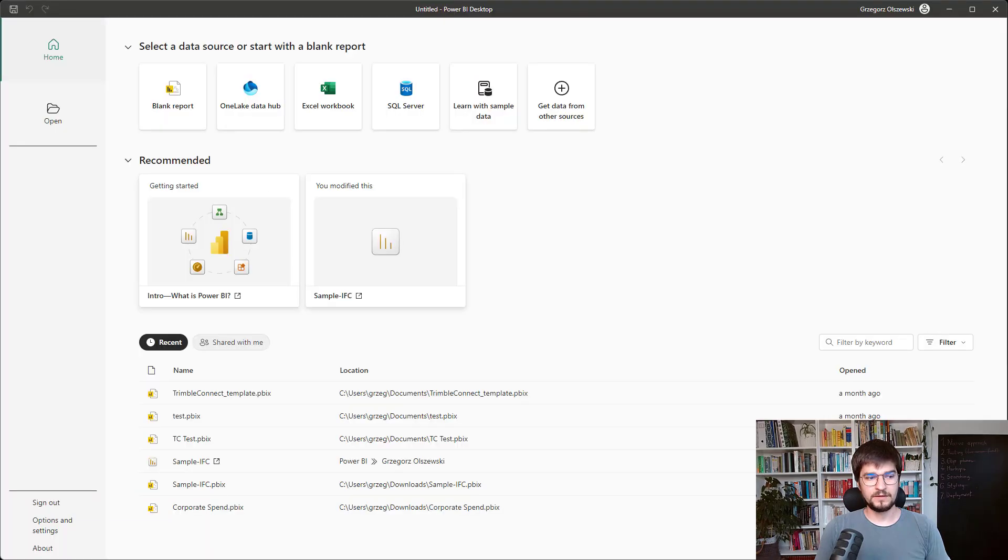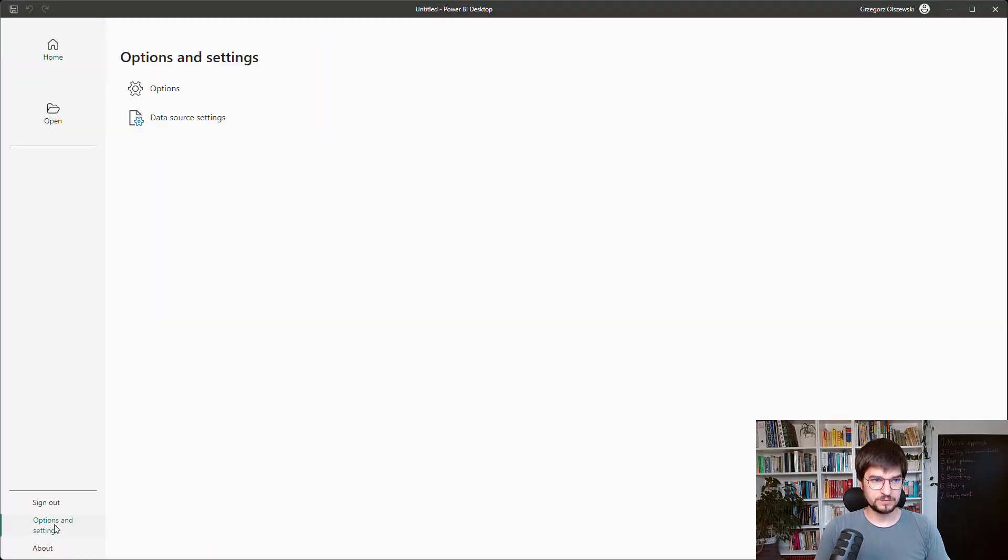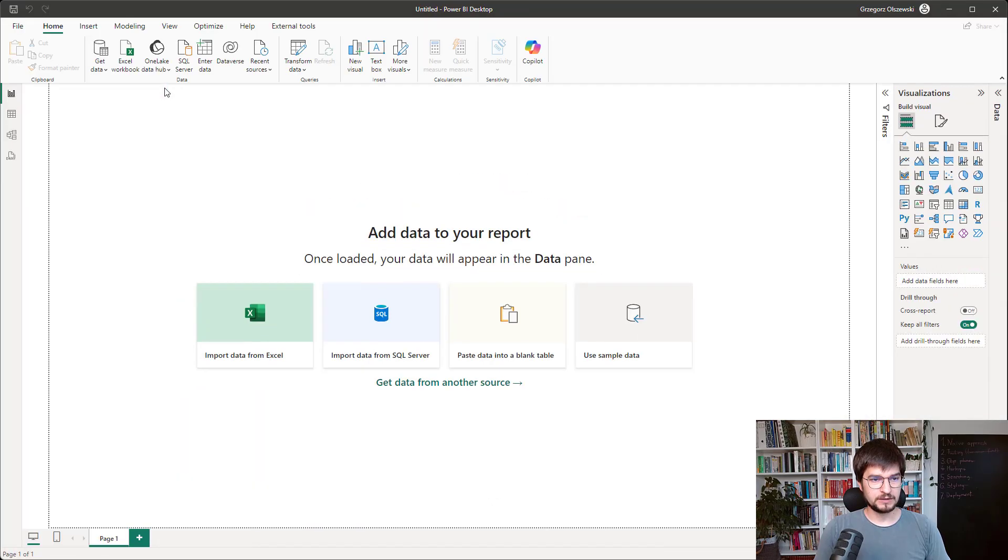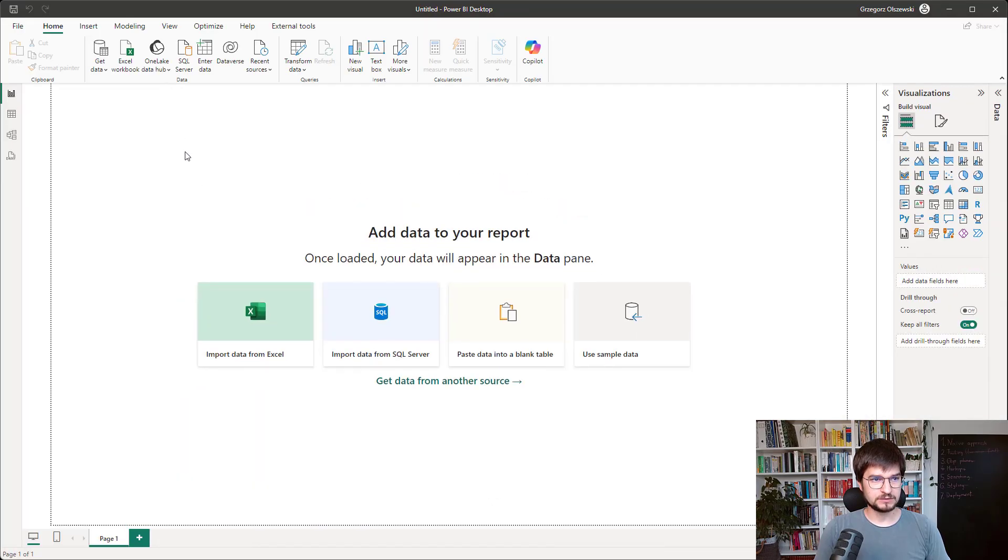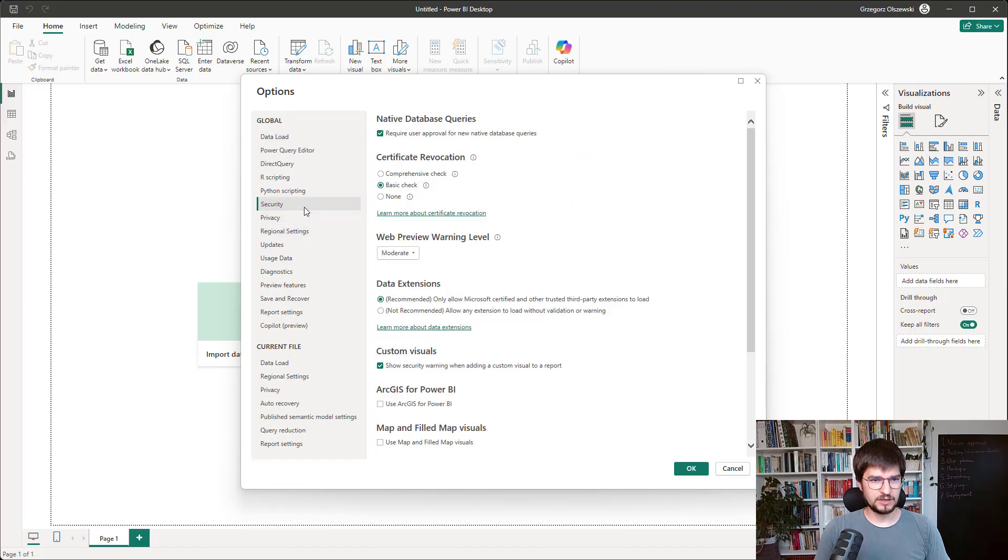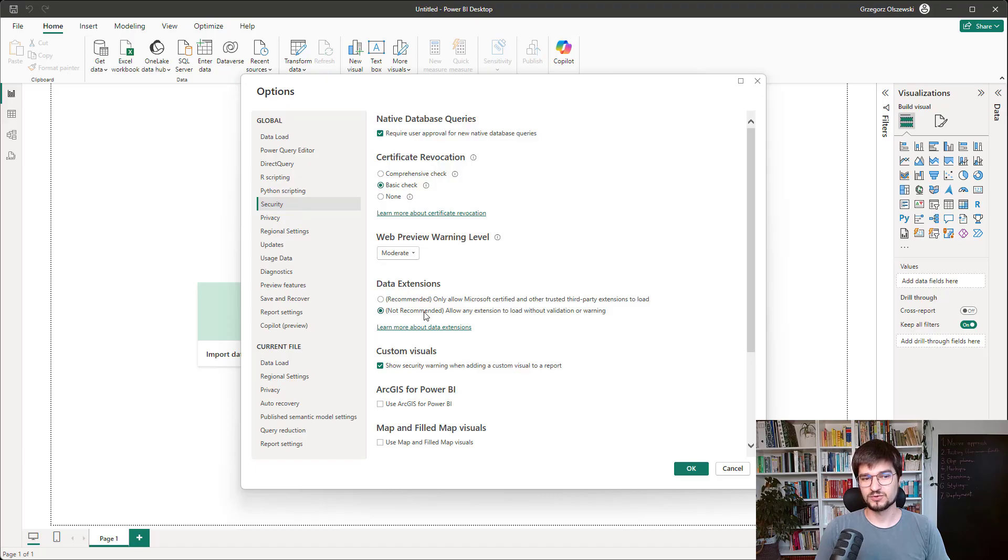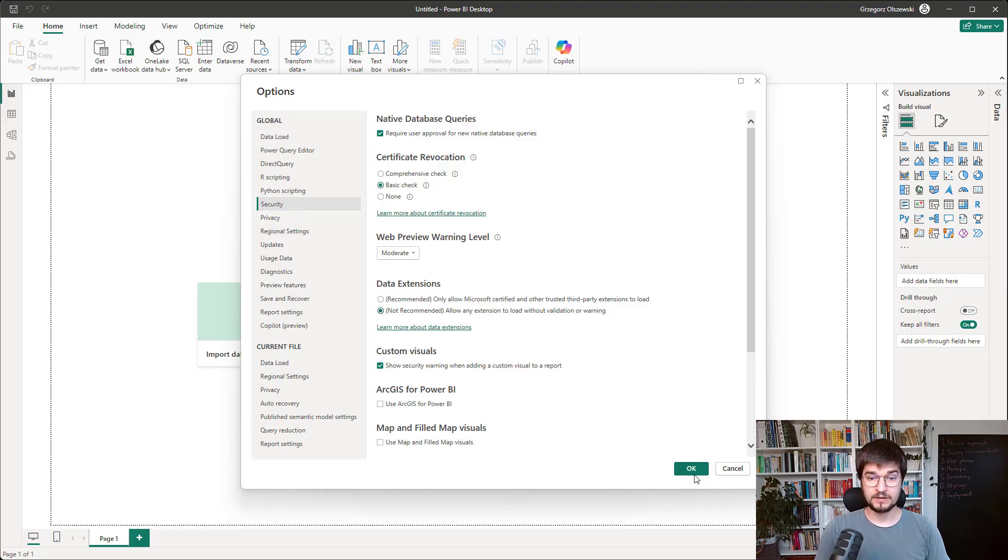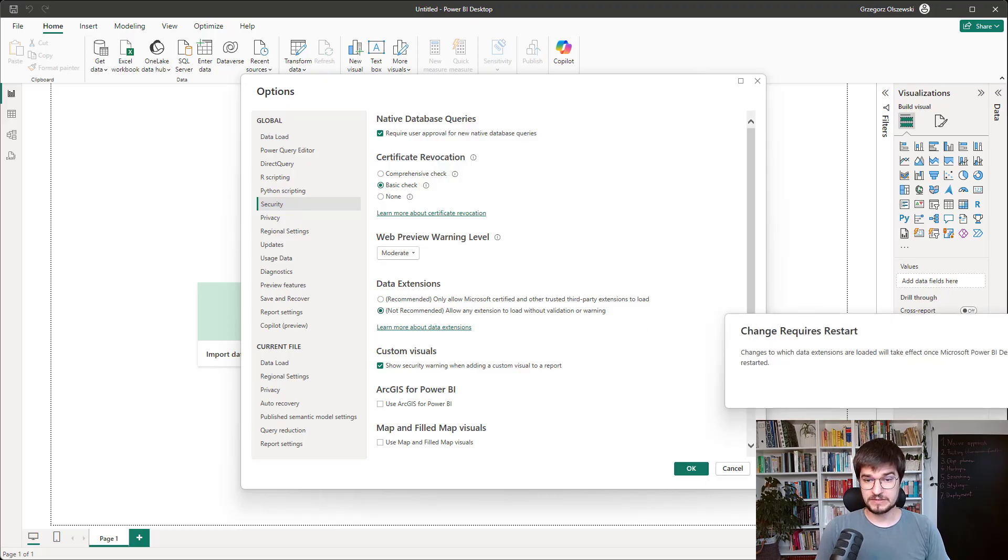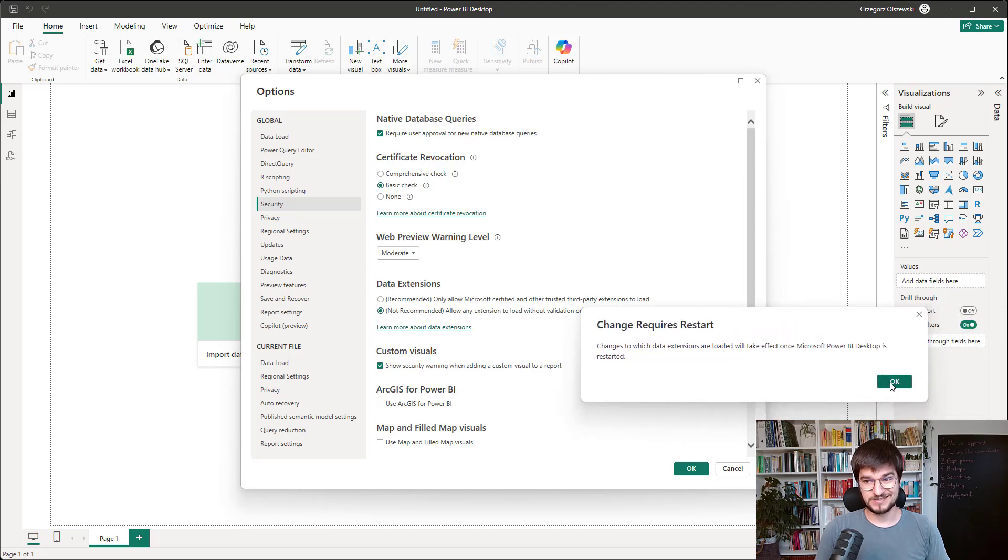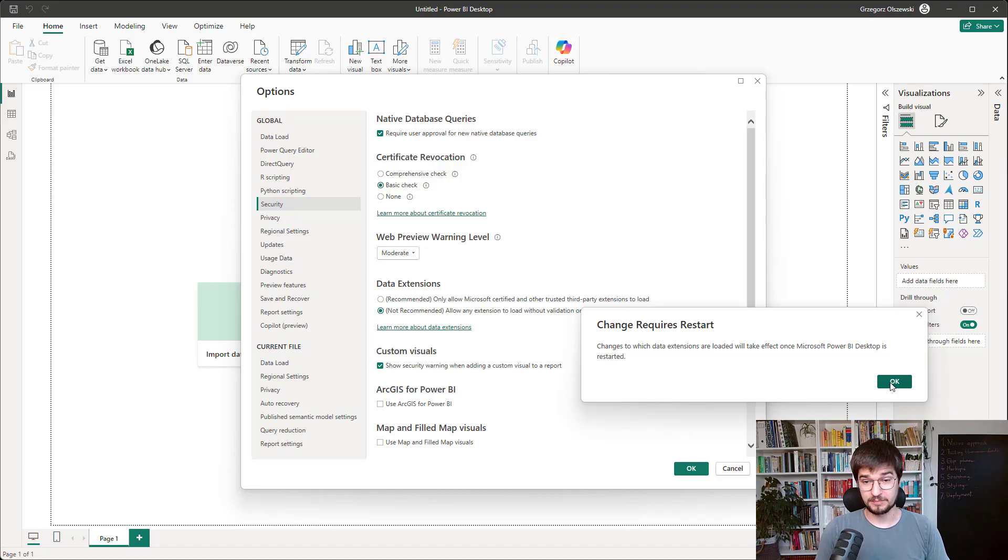The next step is to enable custom connectors. So you should go to the options of Power BI, then go to the Security tab. And here you can find data extensions. You should choose something which is not recommended. So you should allow any extensions to load without validation or warning. And what does it mean? It means that my connector doesn't have any Microsoft certificates. It's probably a paid one. So you are using it on your own risk.